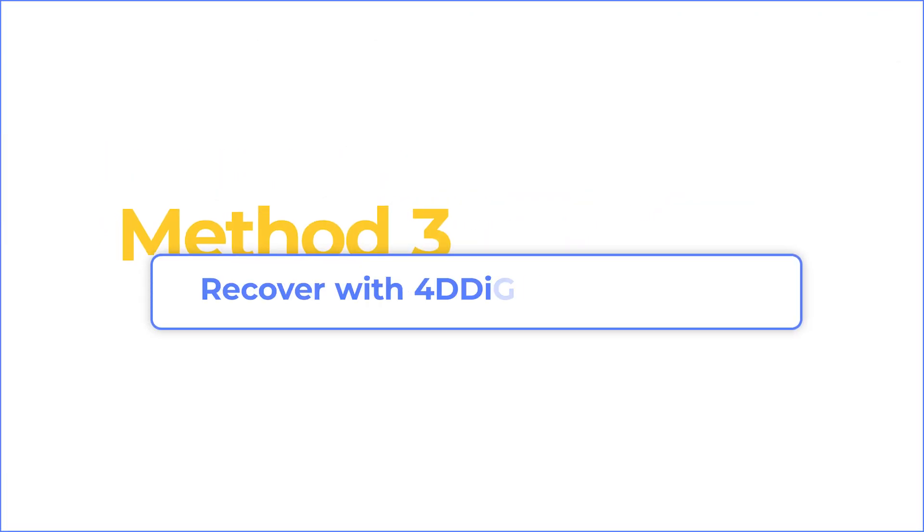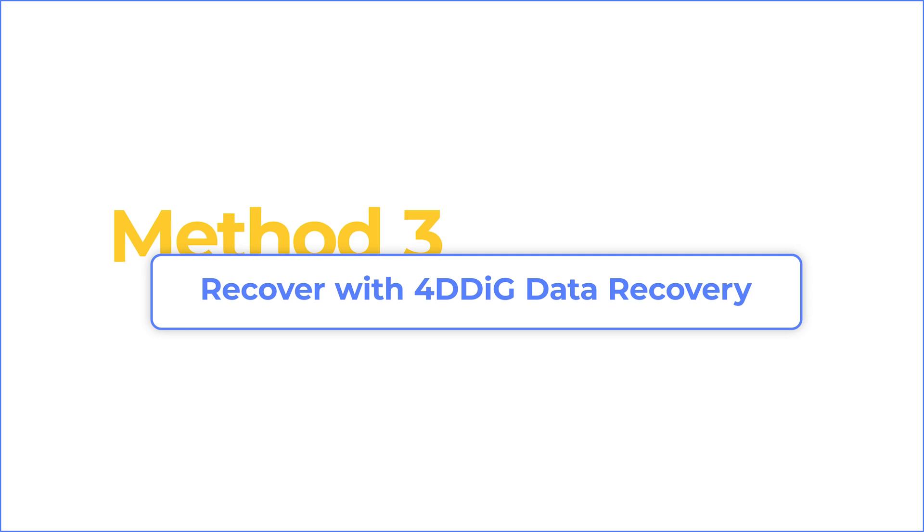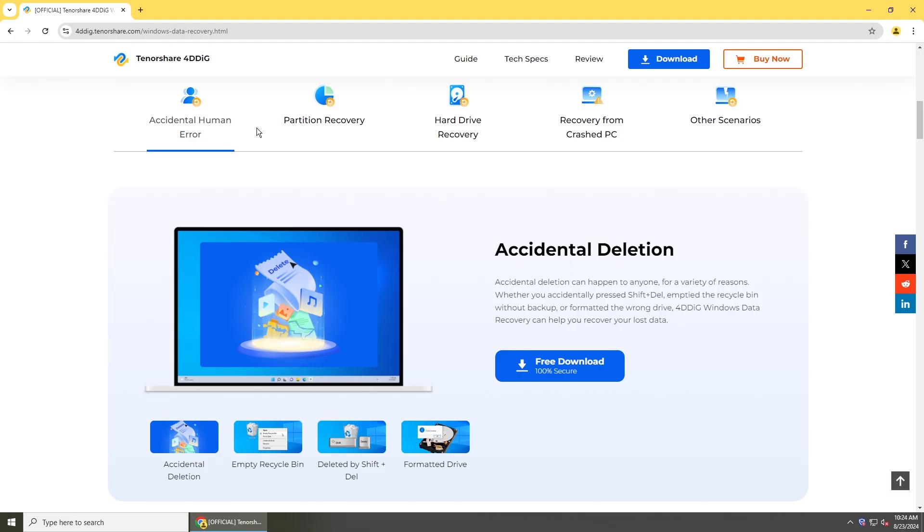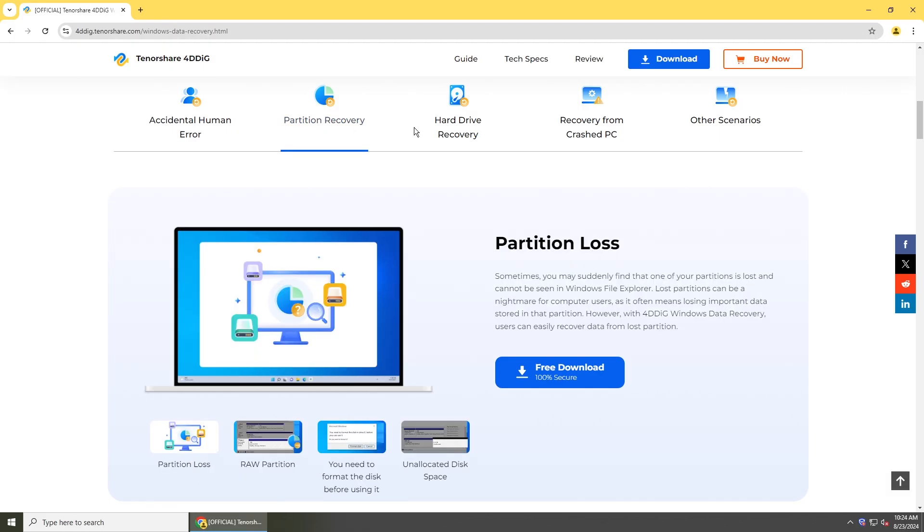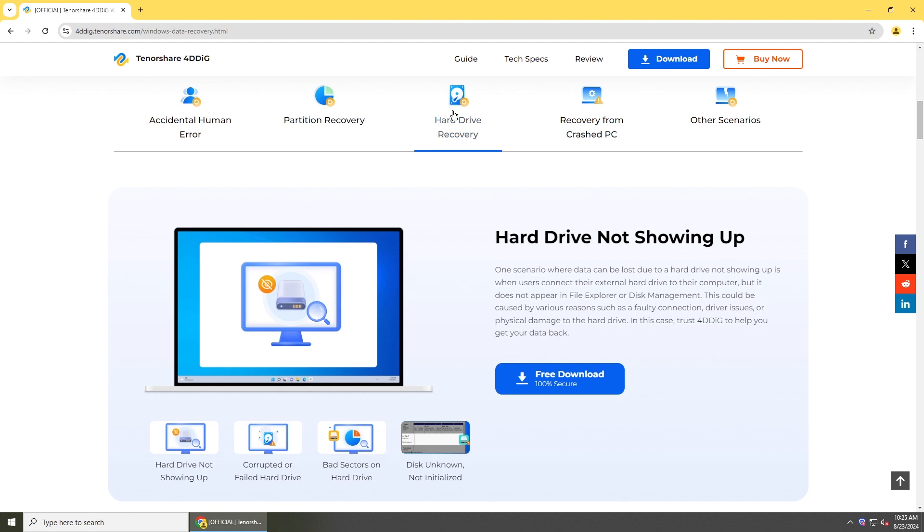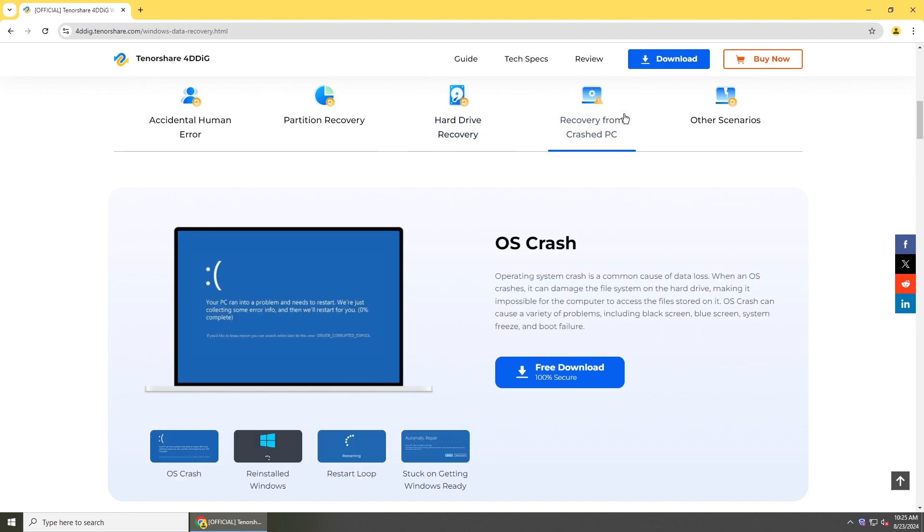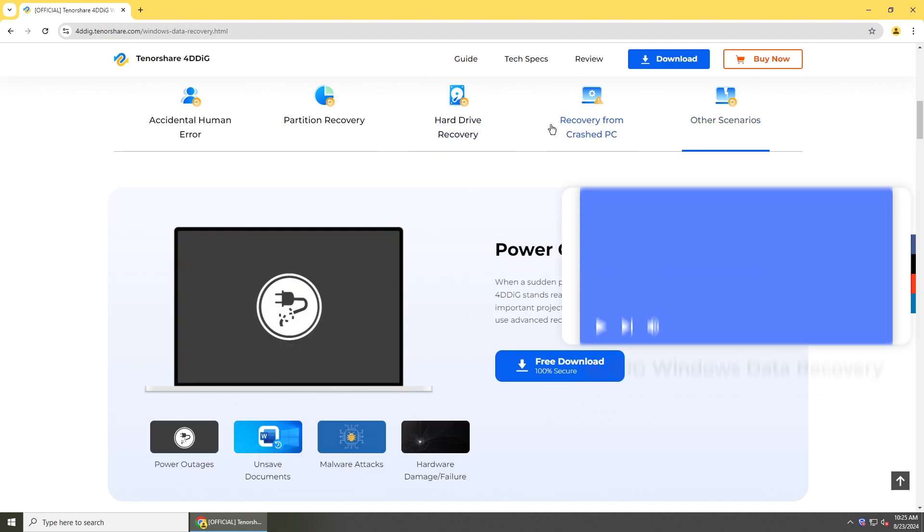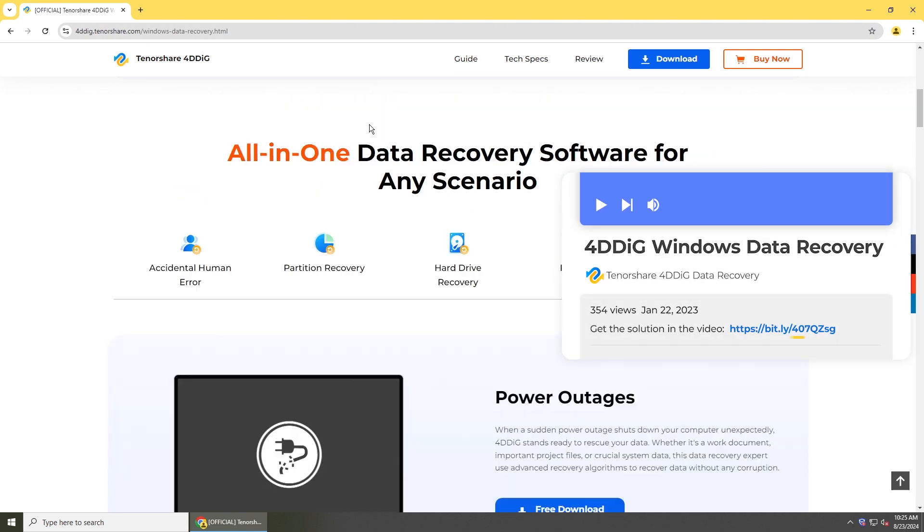If you didn't enable file history, then you need a professional data recovery software. 4DDiG Data Recovery is one of the most reliable data recovery tools. You can get it from the link below.